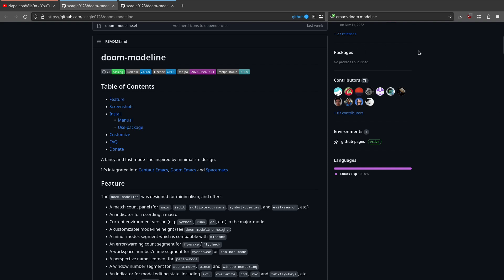Hi, in today's video I'm going to be taking a look at a fix for Doom modeline icons disappearing in Emacs.